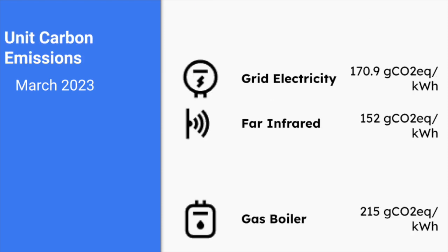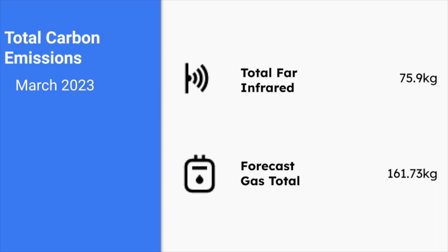In terms of emissions, electricity that was consumed from the grid was at 170.9 grams CO2 equivalent per kilowatt hour. And because of the solar part of the far infrared heating, actually the heating was at 152 grams of CO2 equivalent per kilowatt hour. This compares favourably with a gas boiler, which would be 215 grams of CO2 equivalent per kilowatt hour, especially given that we find that we need roughly 1.8 to 2 times more gas to get the same level of comfort in the room.